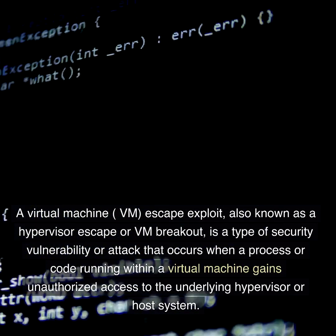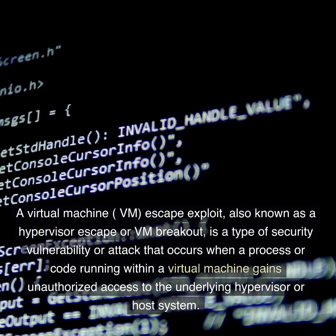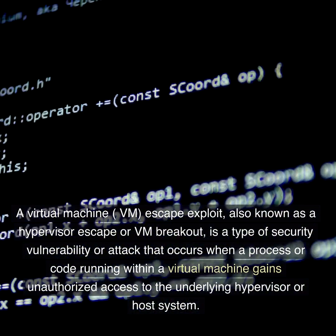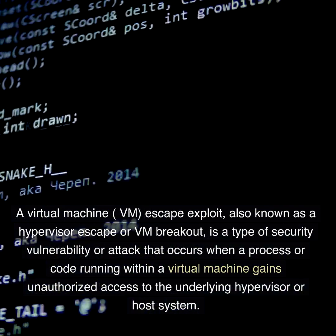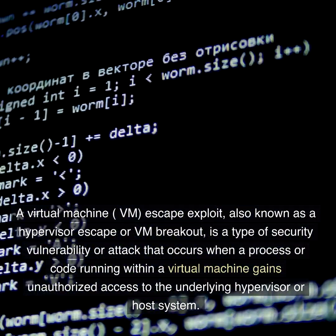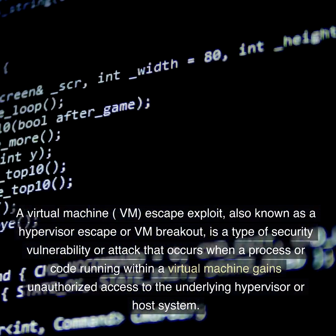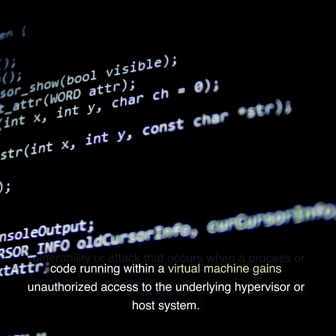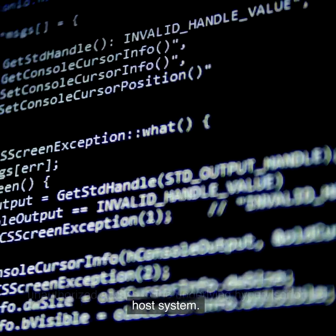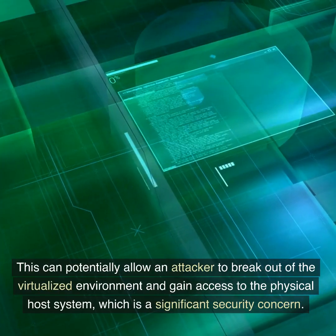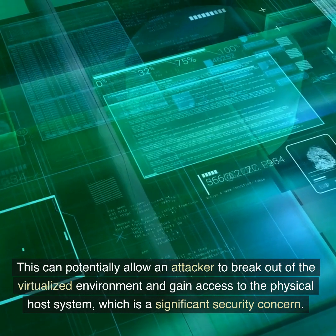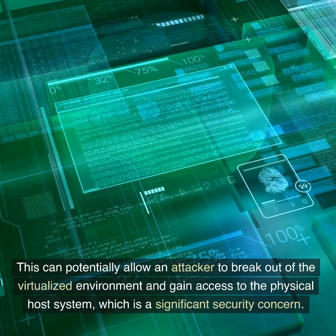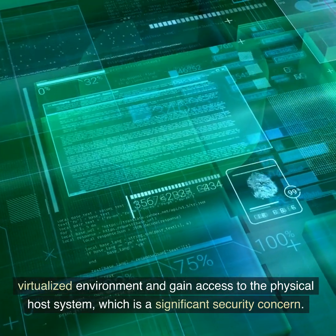A virtual machine (VM) escape exploit, also known as a hypervisor escape or VM breakout, is a type of security vulnerability or attack that occurs when a process or code running within a virtual machine gains unauthorized access to the underlying hypervisor or host system. This can potentially allow an attacker to break out of the virtualized environment and gain access to the physical host system, which is a significant security concern.